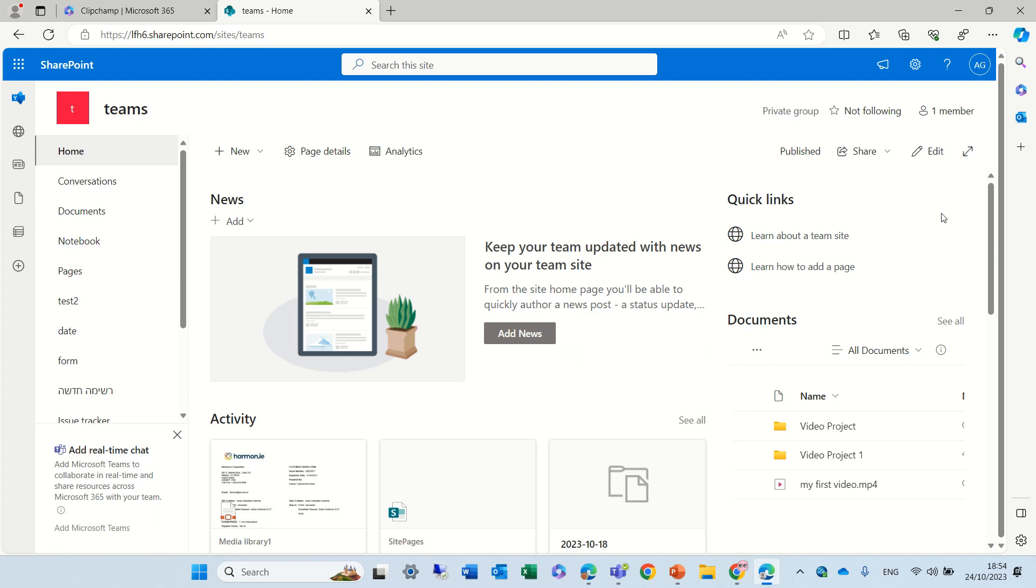Hi everyone, this is Ami Diamond from SharePoint Wizard. In this episode, I'd like to show you a new feature that just is rolling out.